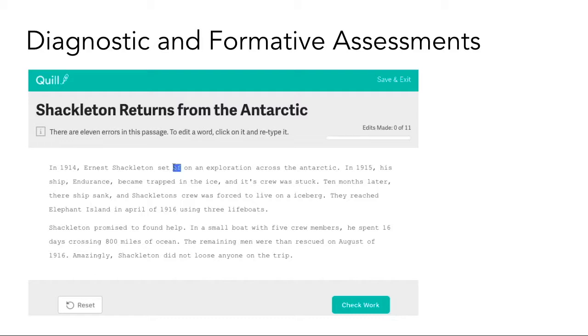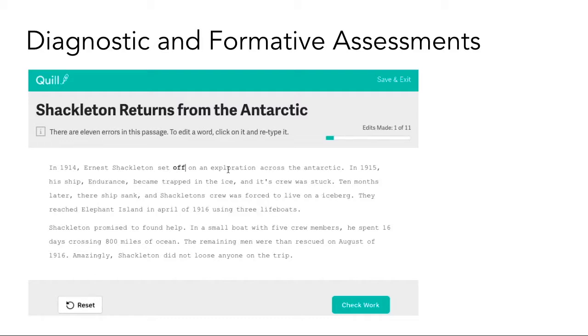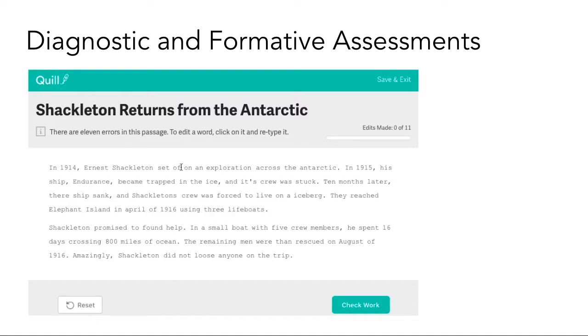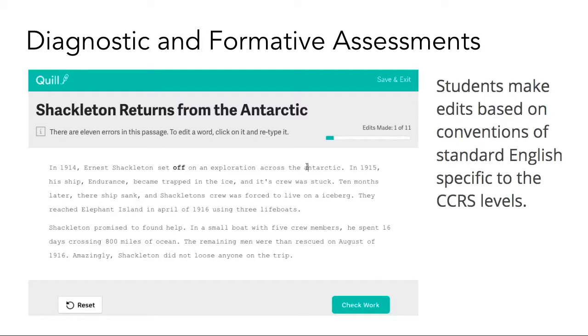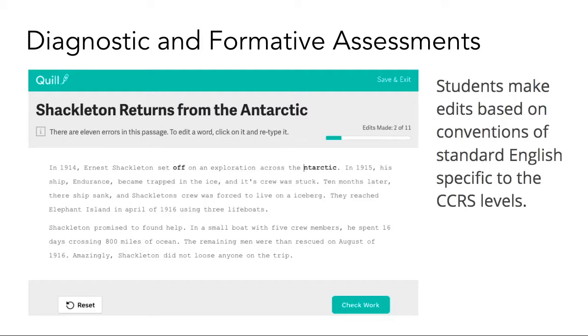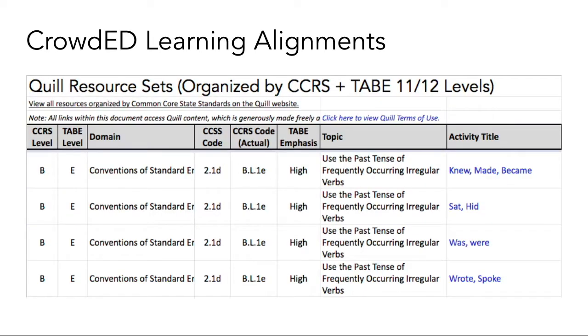Quill offers a number of diagnostic and formative assessments at all levels, which allow for continuous monitoring of learner progress as they build their skills. CrowdED Learning provides alignments of over 500 of Quill's lessons, activities, and assessments to the College and Career Readiness Standards and to TABE 11-12. This allows instructors to easily locate lessons, activities, and assessments that are specific to the concepts they wish to teach.